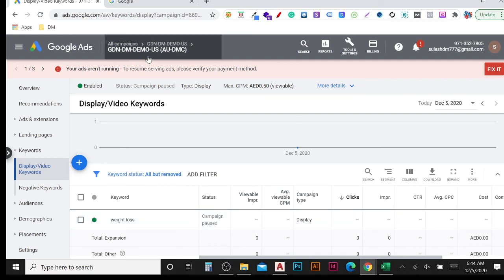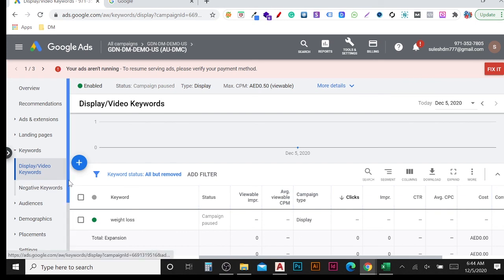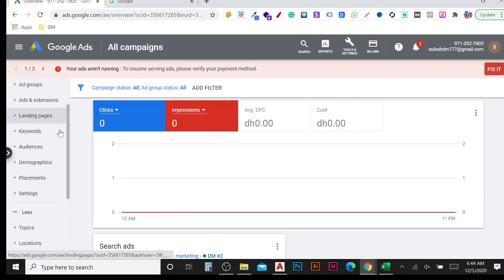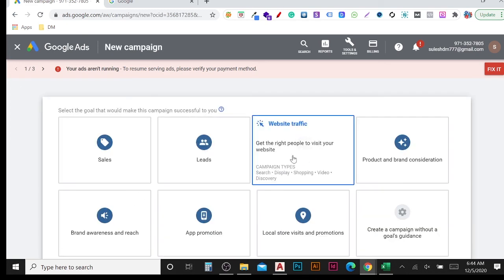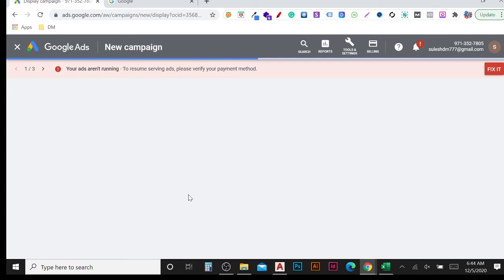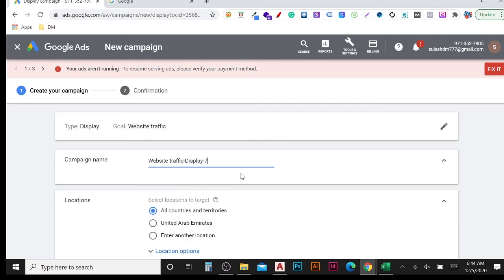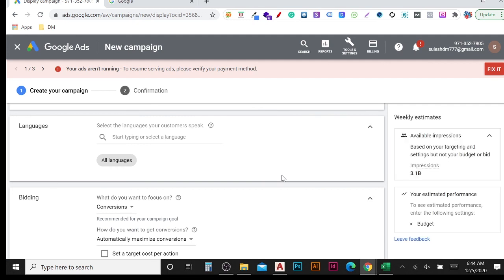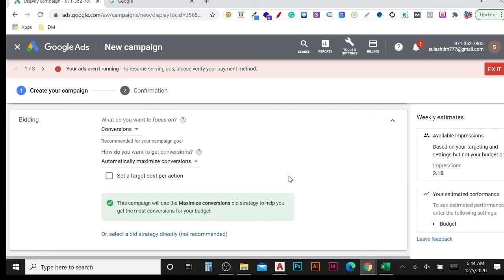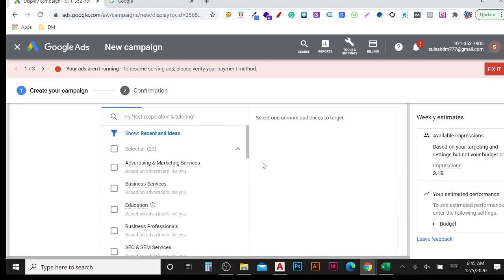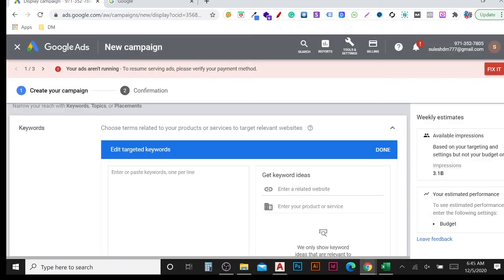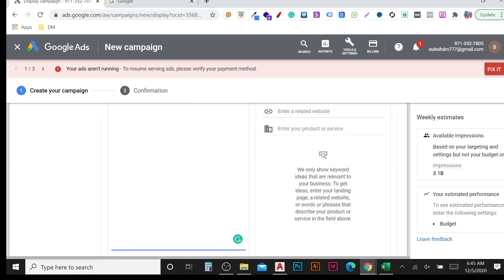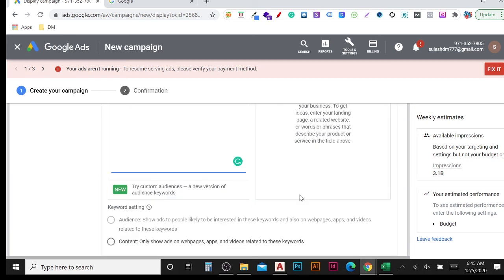If you are creating a brand new campaign and want to add keywords for your Display Ad, you can do the same thing. When creating a new campaign, select the goal and select Display Ad, then continue. I'm showing this quickly — if you don't know how to create a Google Display Ad, watch the video linked in the description. When creating the campaign, you will see 'Audiences' and then 'Content Targeting,' which includes the keyword option. Click it and the same keyword window appears where you can add the keywords you want and save.